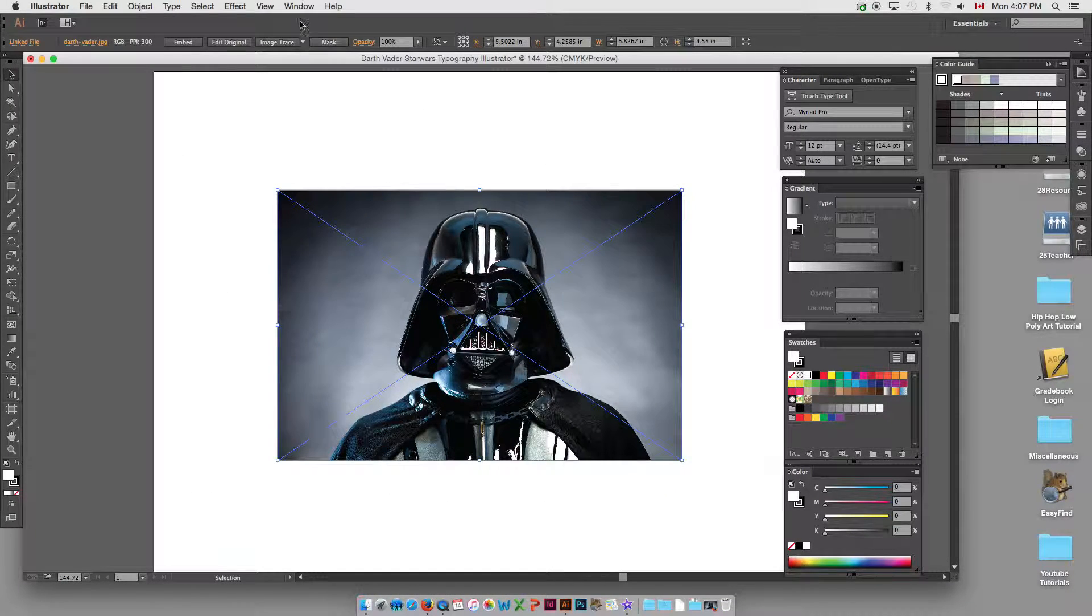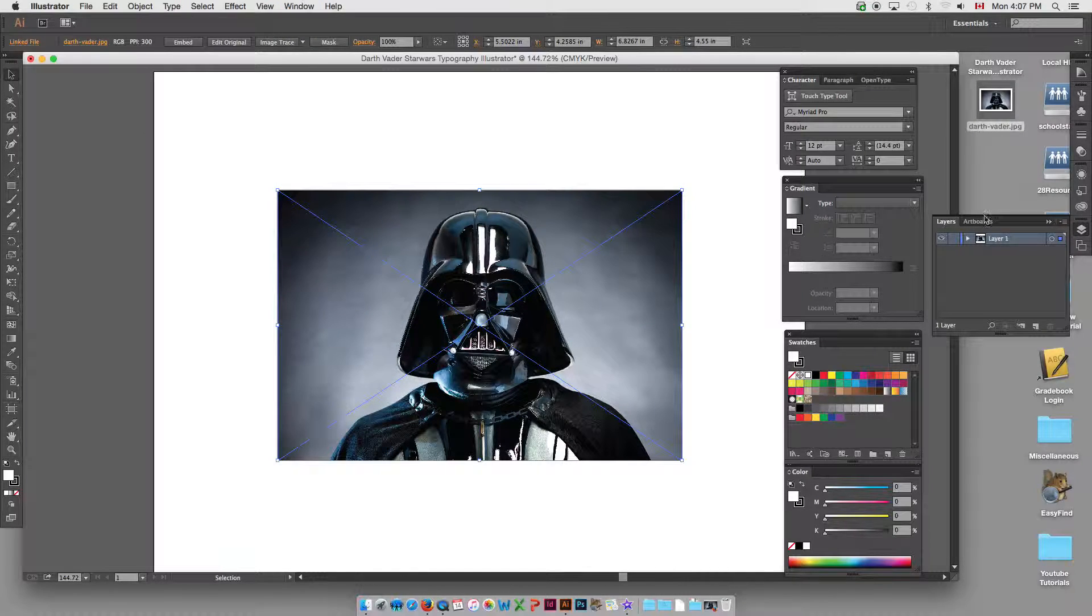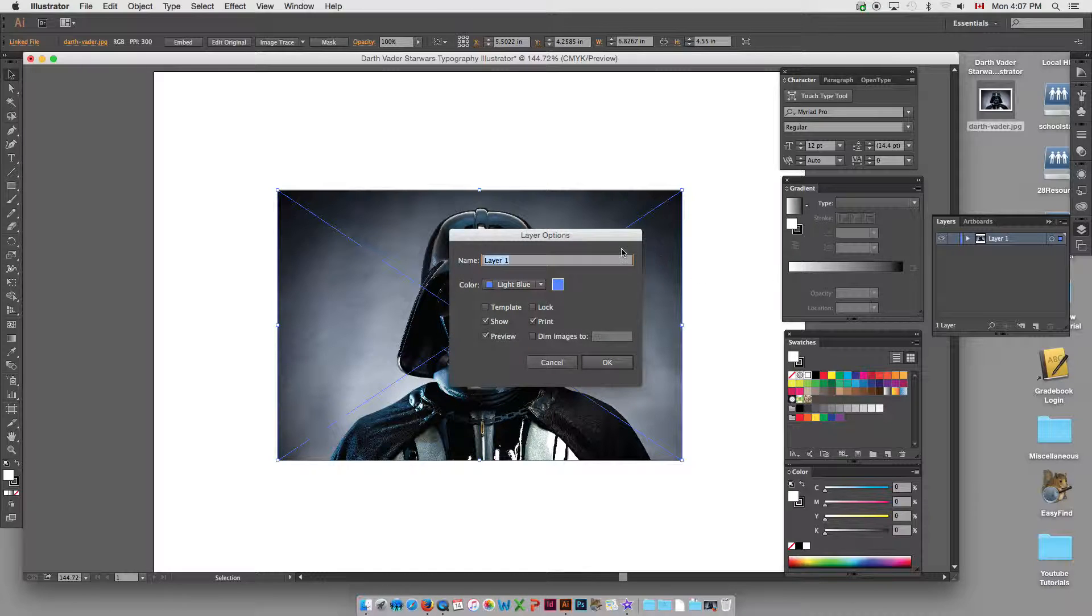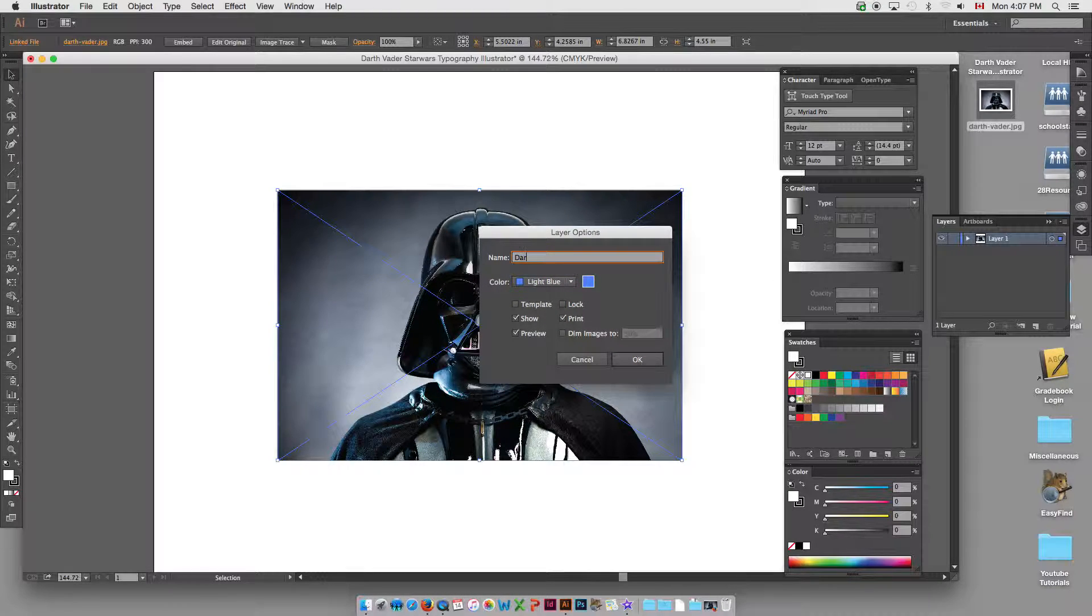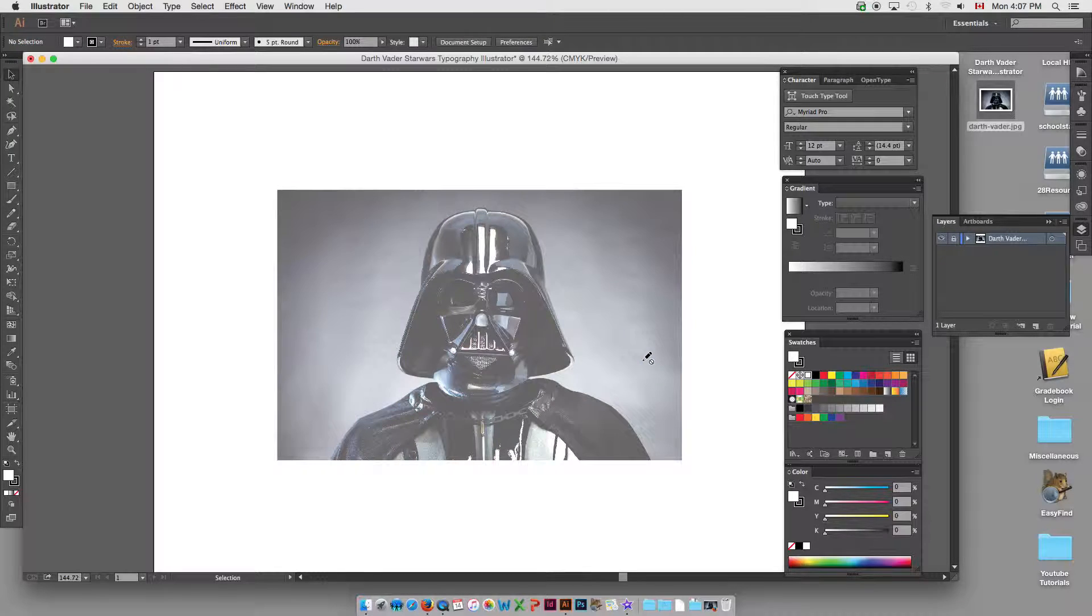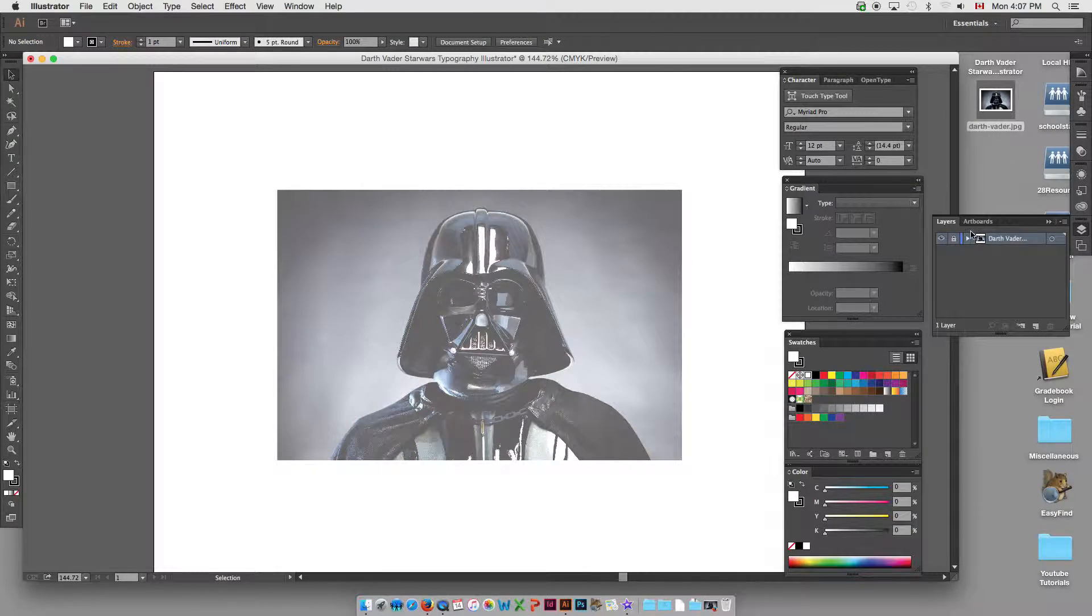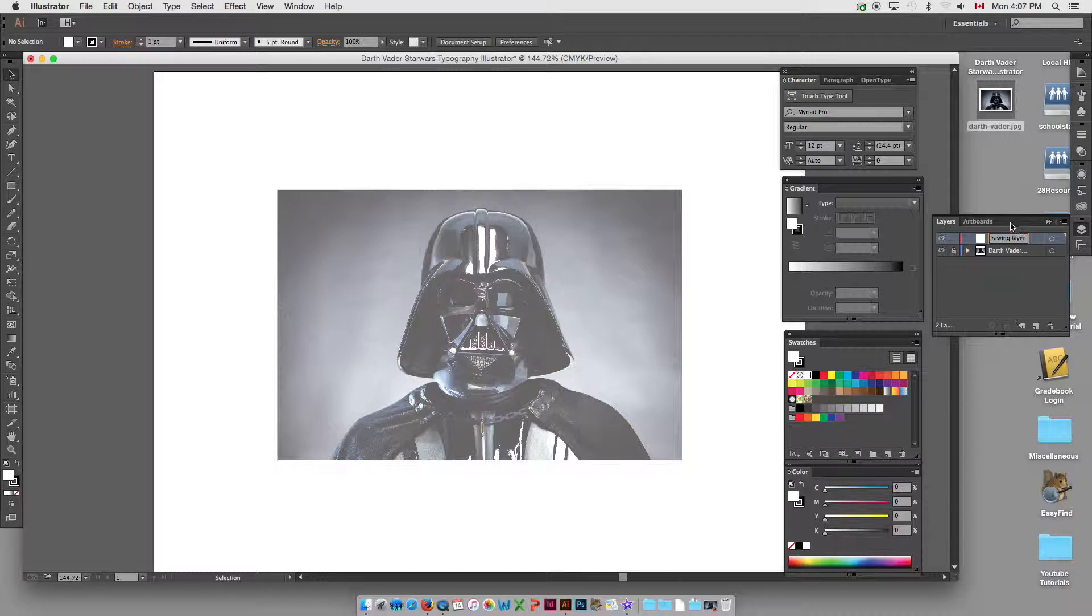So let's go to our Layers Palette. This is pretty standard. What I like to do, double-click the layer as long as your selection is active. We'll call this Darth Vader Original. We're going to lock and dim, and you can change that to whatever opacity, but let's go with 50%. Let's create a new layer. We'll call this Drawing Layer or Brush Layer, whatever you want to say, Type Layer. You can add more layers, but let's just go with that for now, Drawing Layer.